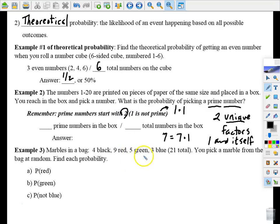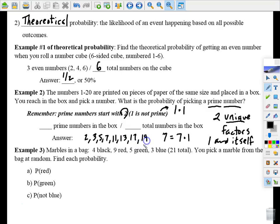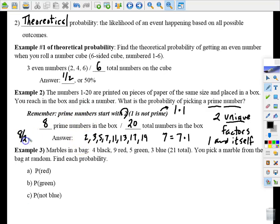The prime numbers from 1 to 20 are: 2, 3, 5, 7, 11, 13, 17, and 19 — that's eight prime numbers. We have a total of 20 numbers in the box, so the probability of picking a prime number is 8 out of 20. Reduce by dividing four into both: the answer is 2 out of 5.